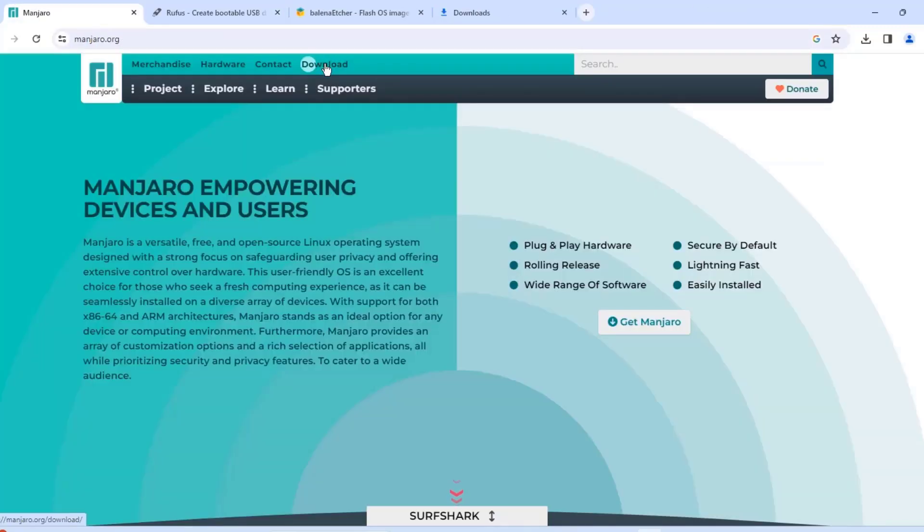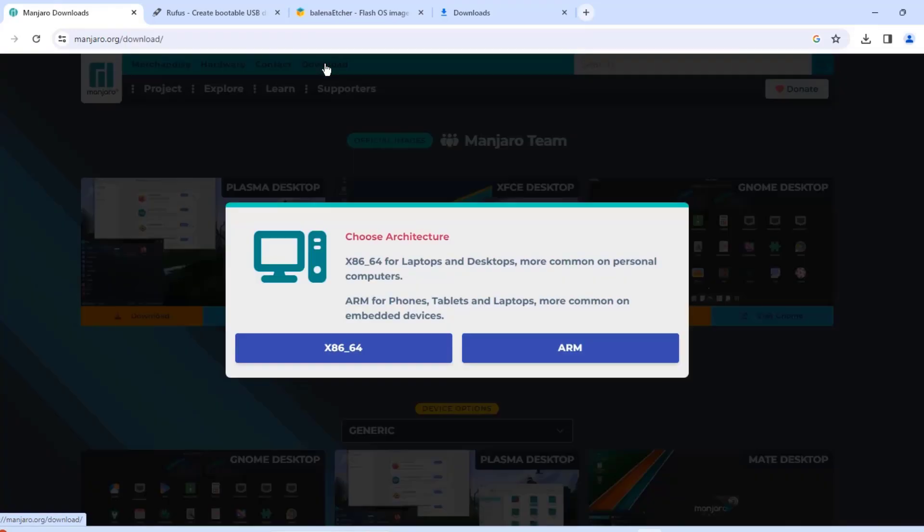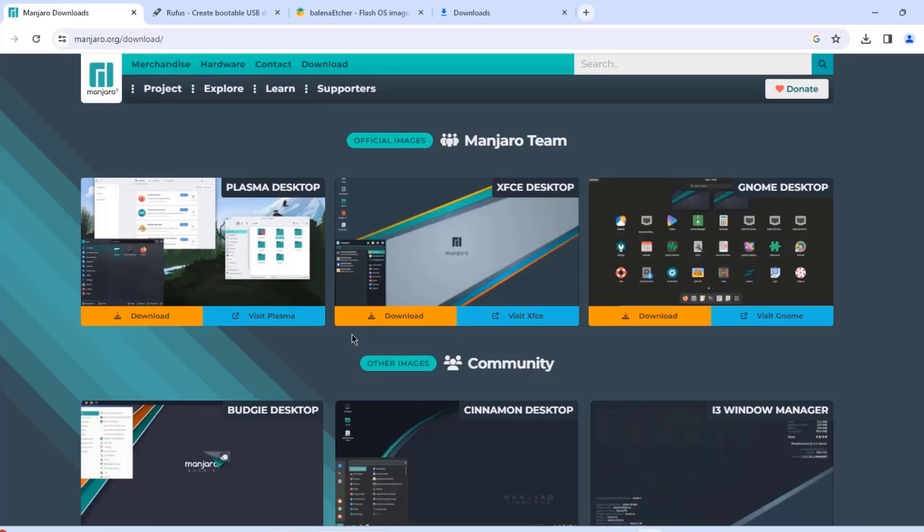I'm going to click on download. Now here I have the option to choose an architecture. The first option is the x86-64, and these are for laptop desktops or personal computers. The next option is the ARM for phones, tablets, laptops. I'm going to be installing Manjaro in a Lenovo laptop, so I'm going to choose this one.